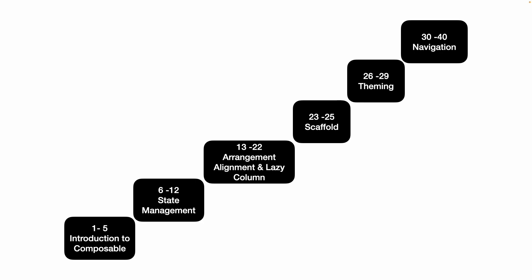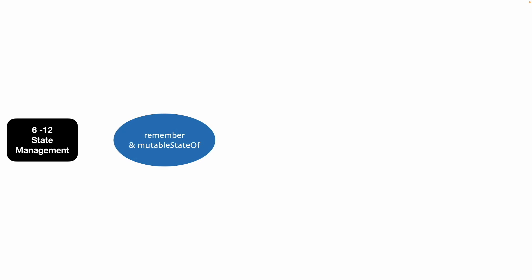So that's quite a lot of water under the bridge. However, there is a high time that we need to revisit the state management. So when we initially went through the state management when we were starting this particular series, we understood the usage of remember and mutable state of.